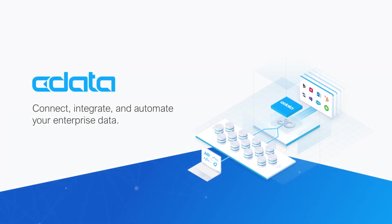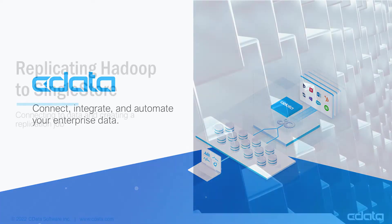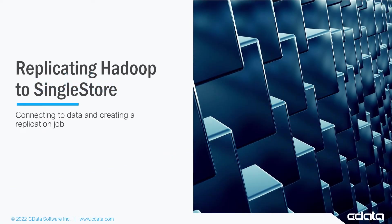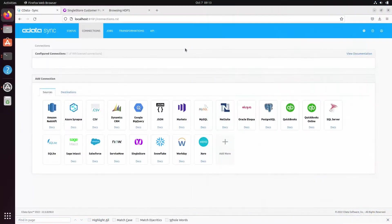cDataSync provides automated continuous replication of your enterprise data to any data store, enabling comprehensive use of your data and empowering deeper, more actionable insights. In this video, we show how to replicate data in a Hadoop file system or HDFS instance to a SingleStore database. For replicating data from HDFS to another data store, you need the connector associated with the file format.